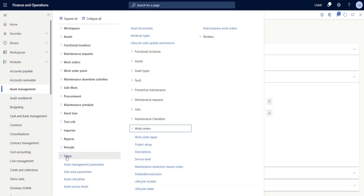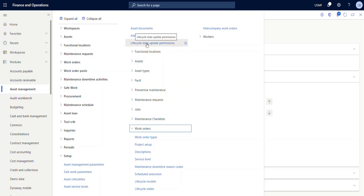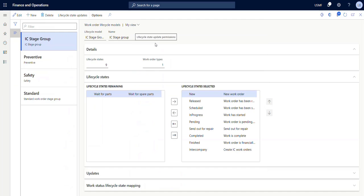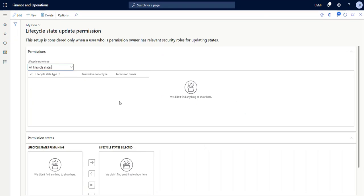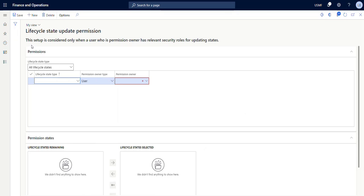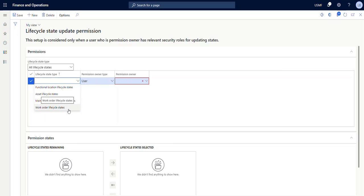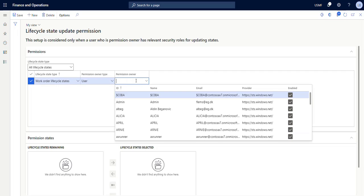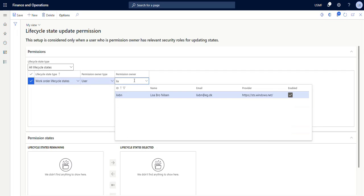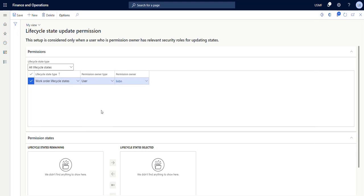So if we go to our setup we here have the lifecycle state update permissions. In here we want to create a new and then we want to choose the lifecycle state type. We can set permissions up for functional locations, assets, requests, but today we want to do it for our work order lifecycle states. And then here you need to choose the worker which you need to set permissions up for. So I'm just going to go ahead and choose myself like this.